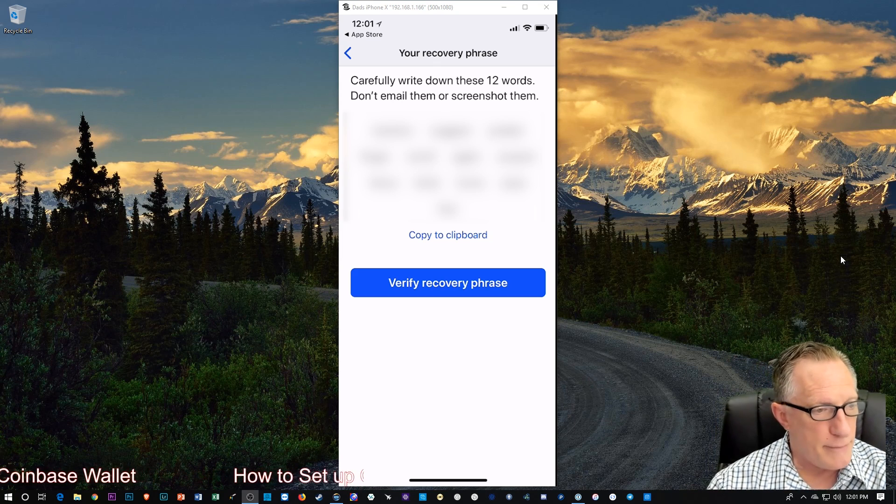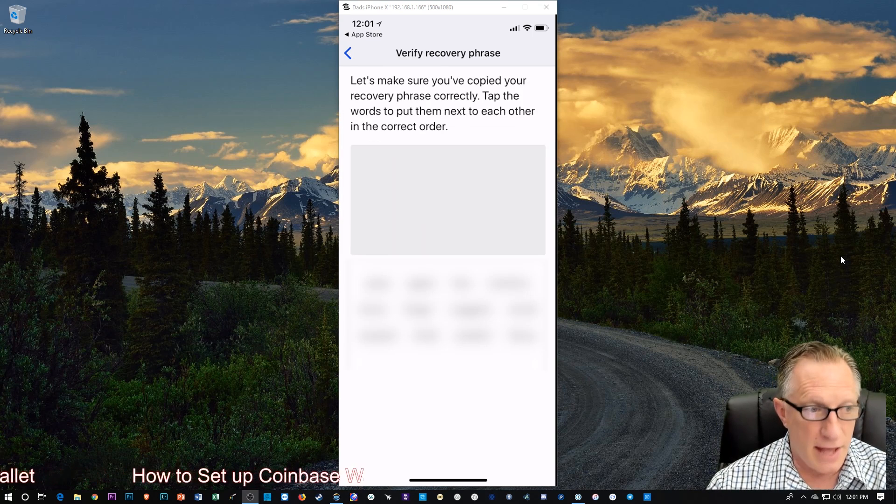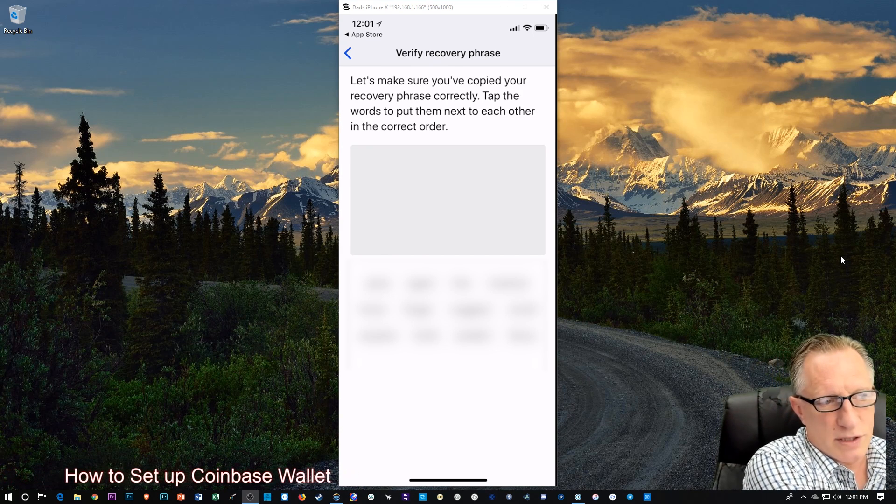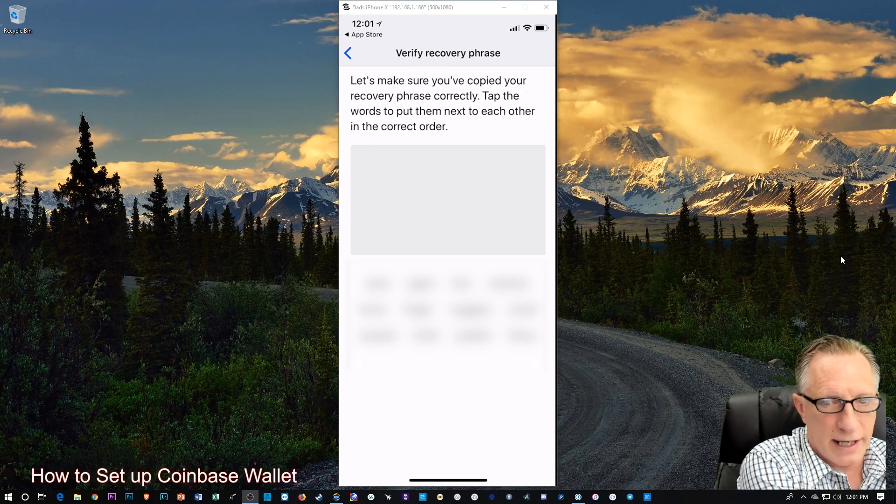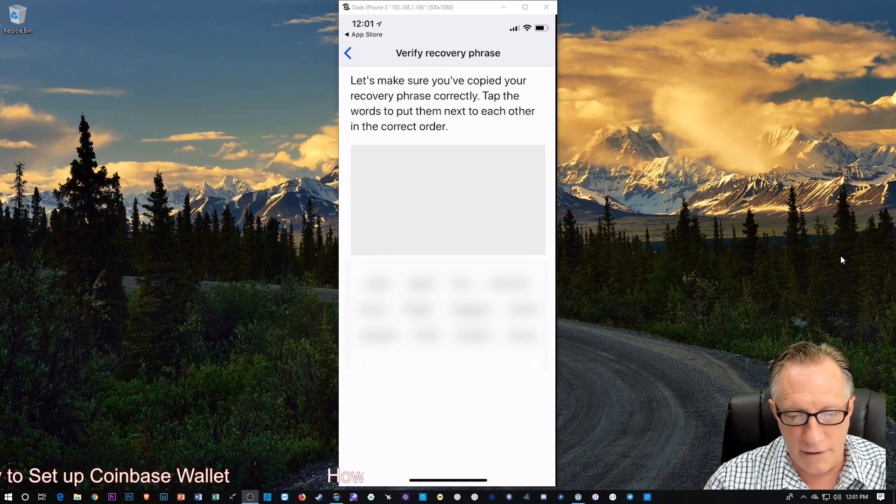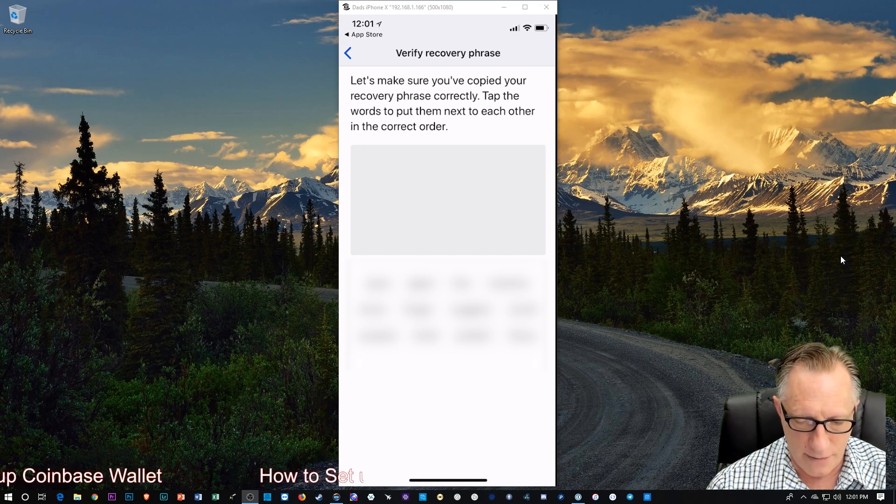So, I'm going to tap verify recovery phrase, and then it just wants me to tap the words in order again, and to verify that I have indeed written this down.